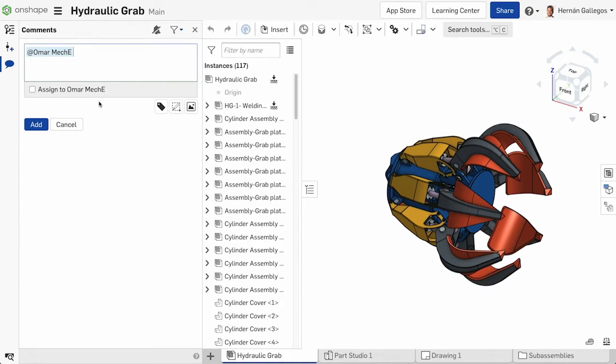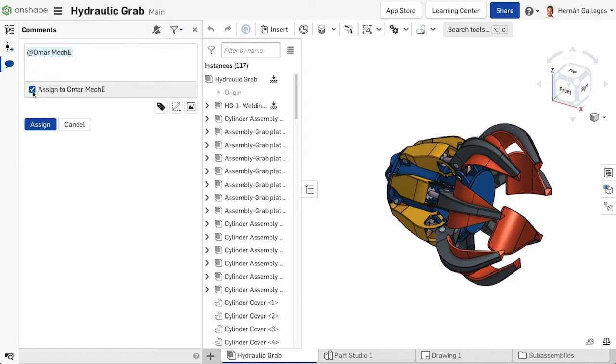Once the user is tagged, a checkbox appears to assign the comment as a task to the tagged user. Check the box to create a task.